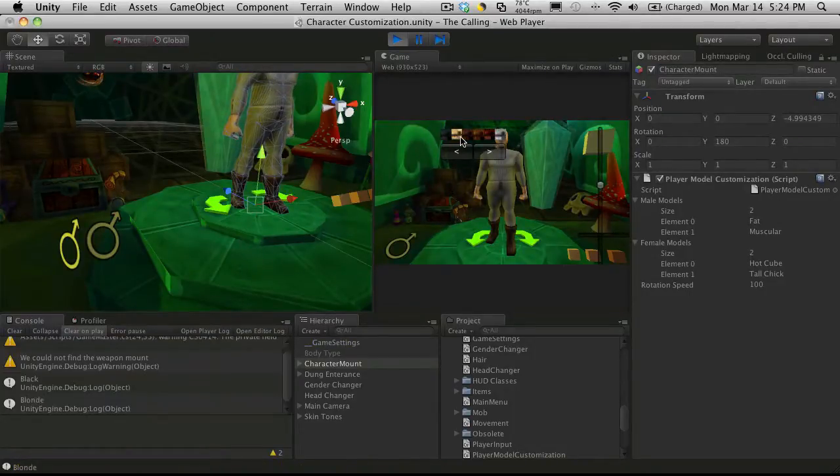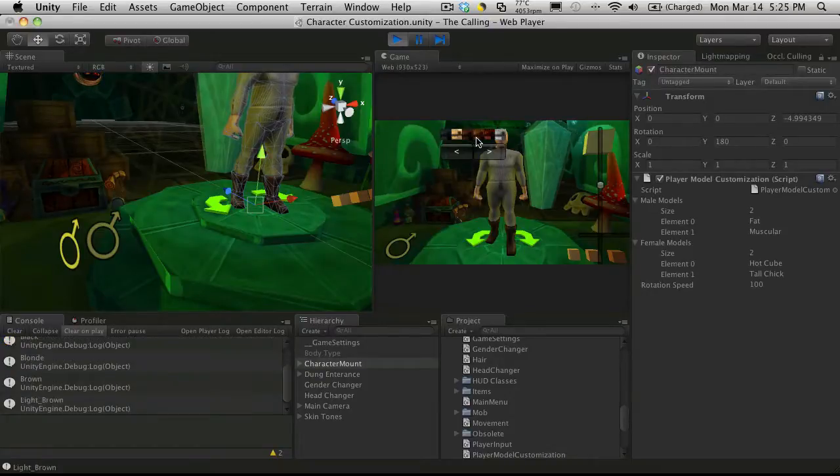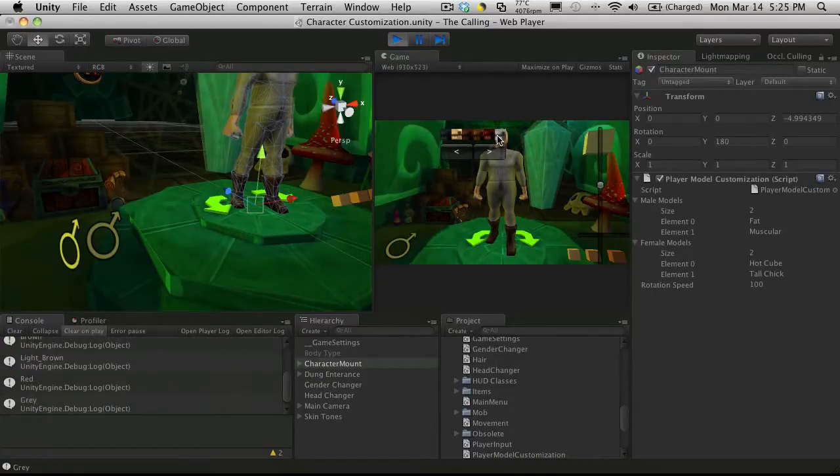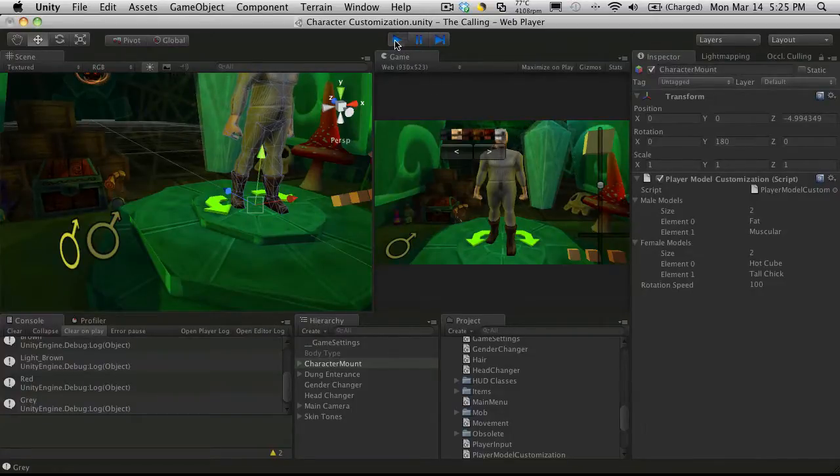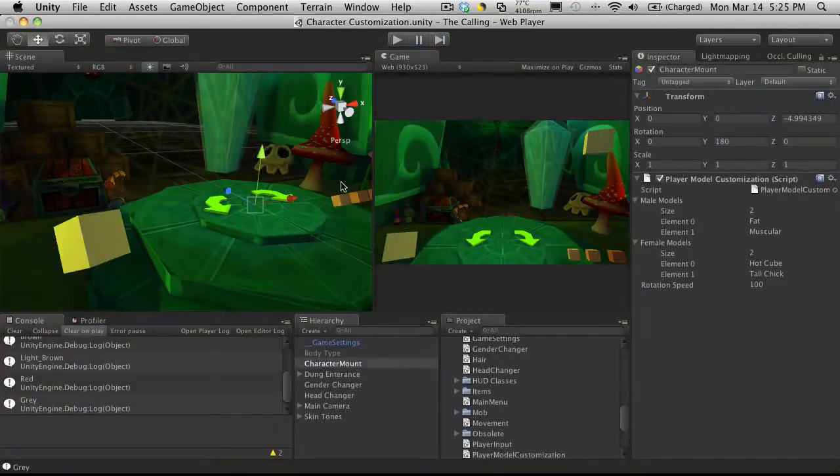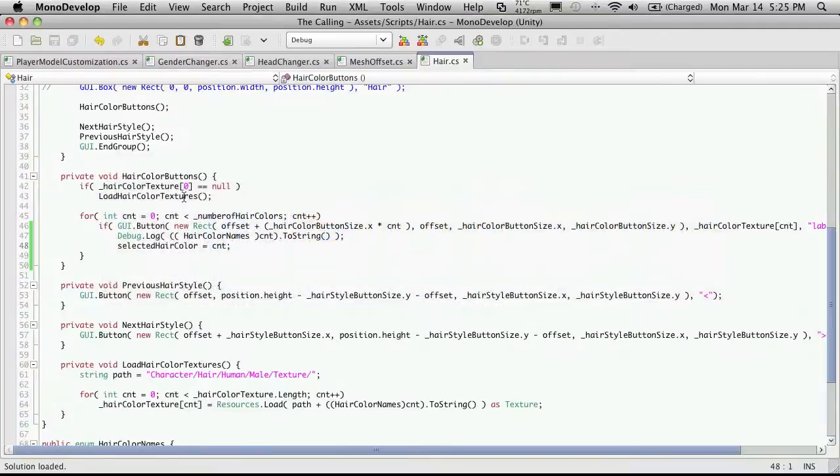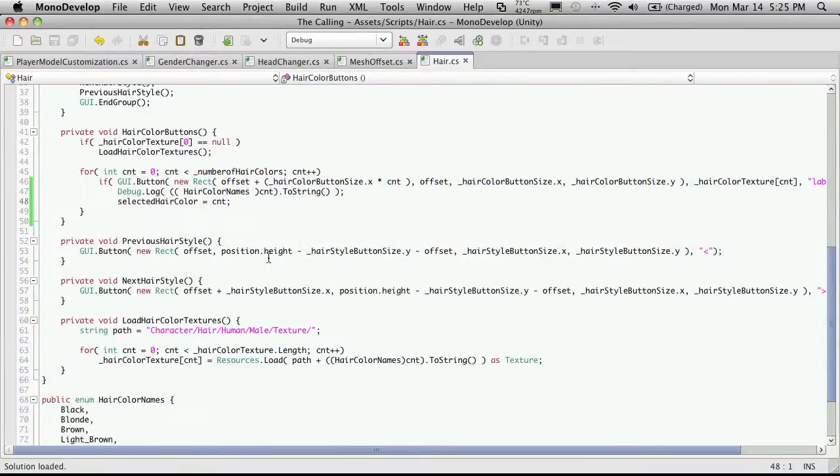And there we go. Black, blonde, brown, light brown, red, and gray. Let's head back into MonoDevelop. And let's start working on the meshes.